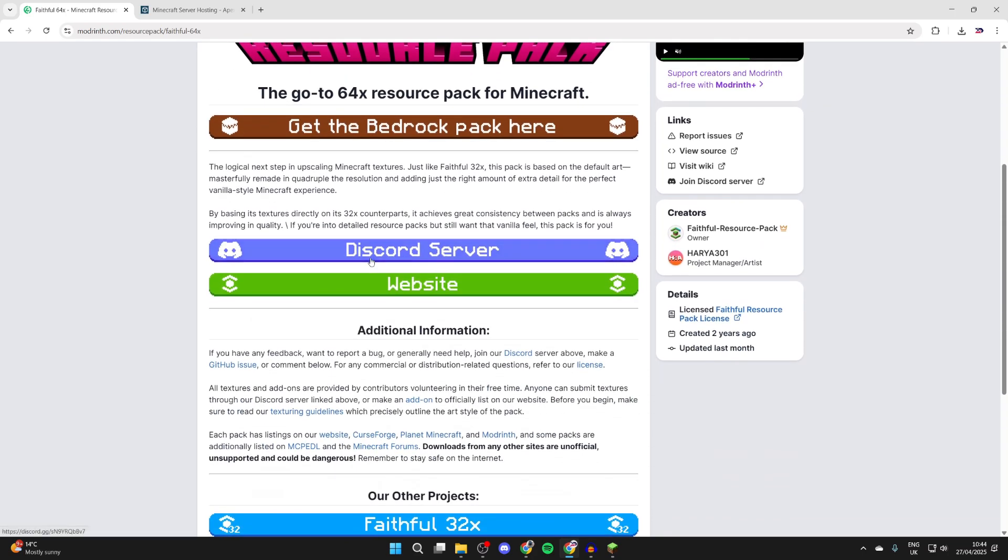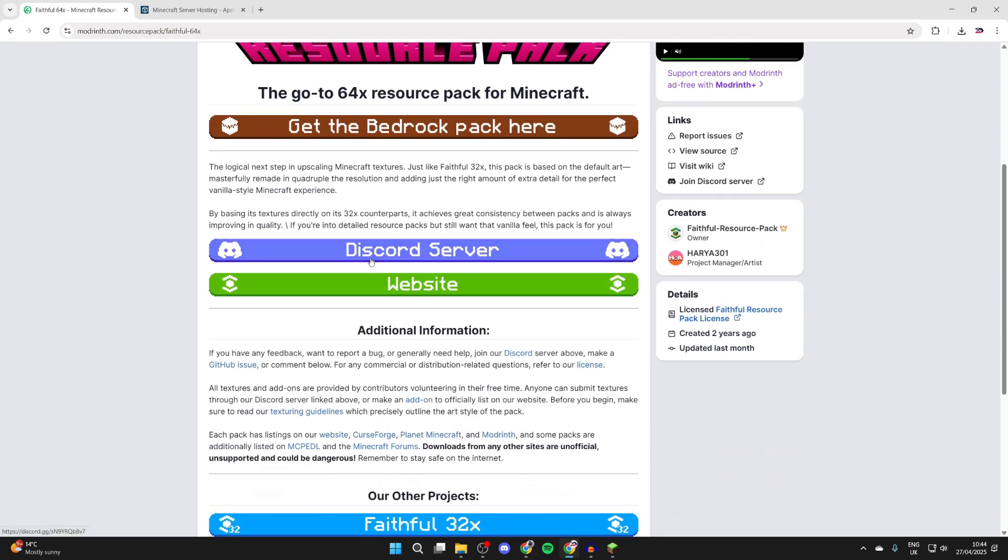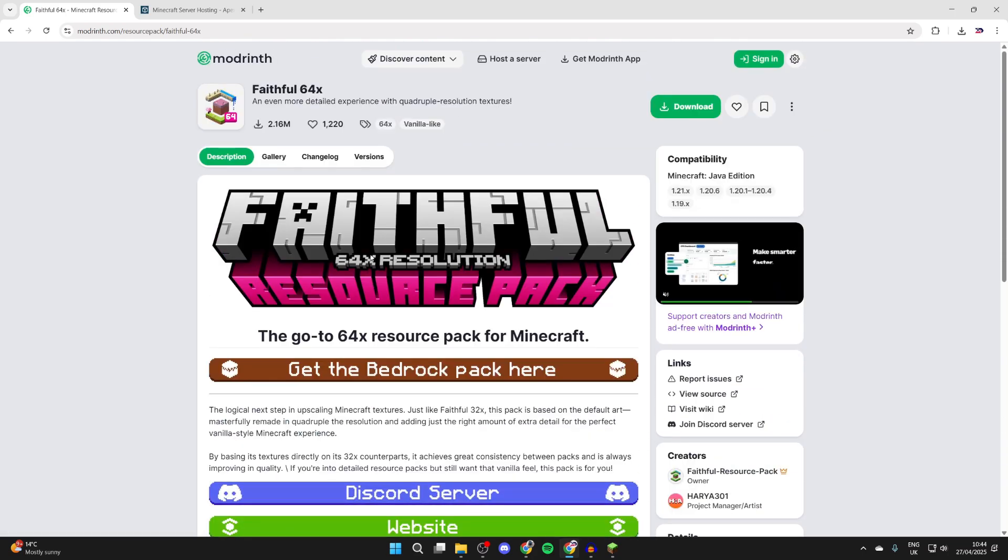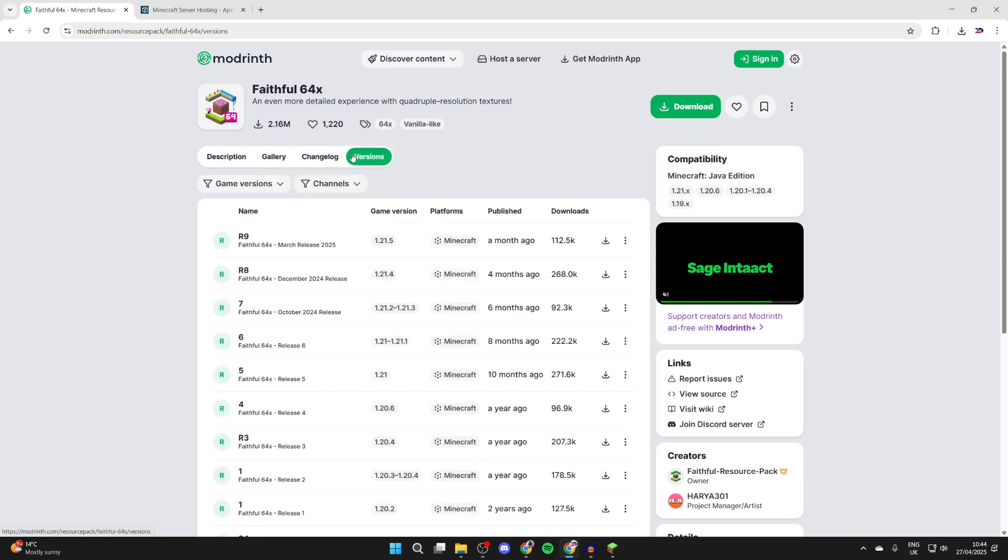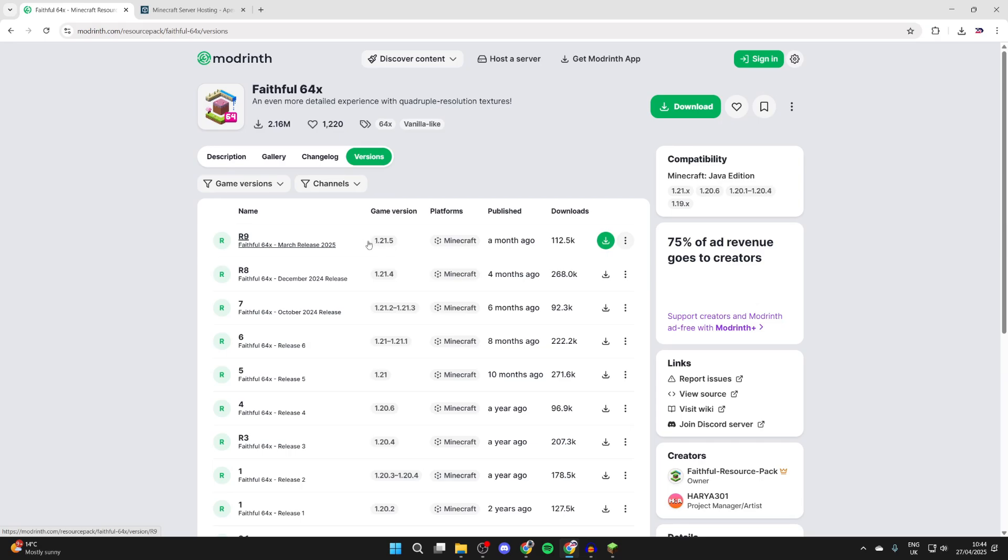You can read through the description as well, but I'll be guiding you through how you can install it. What we can do is press versions to the right and we can start seeing the different versions here. As you can see, this is for 1.21.5.